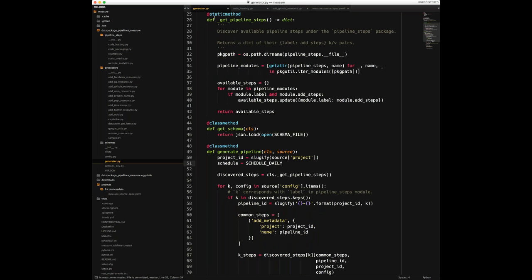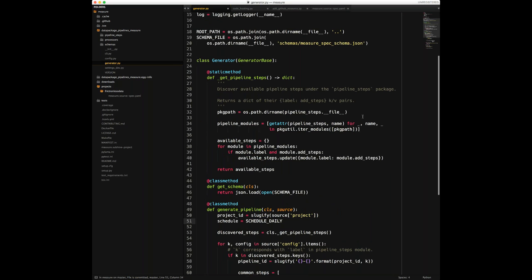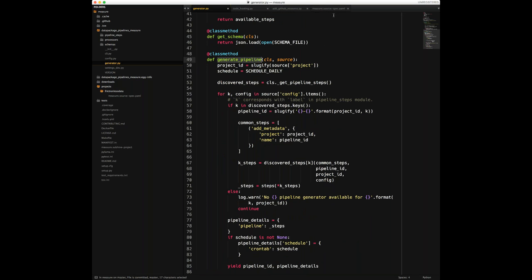This is the code for the generator used for the Measure project. The main logic happens in the generate pipeline method, which accepts the source spec document as its input. For each item discovered in its configuration — each theme — we add some steps, which it gets from the pipeline steps module. At the end, it yields a pipeline ID and pipeline details — it yields one of these pipelines.